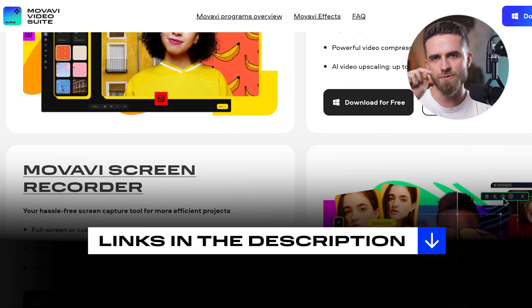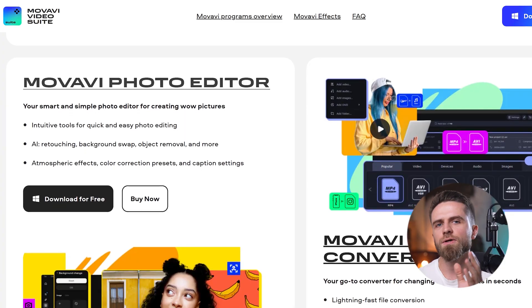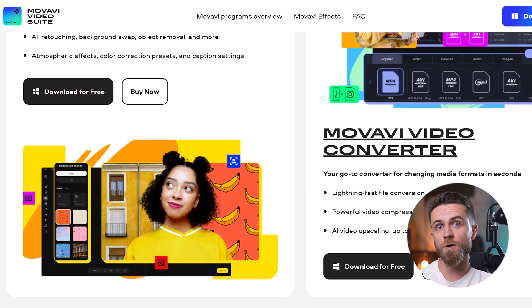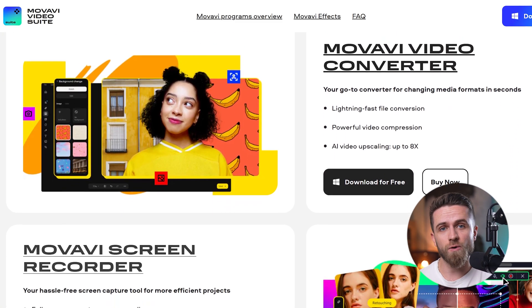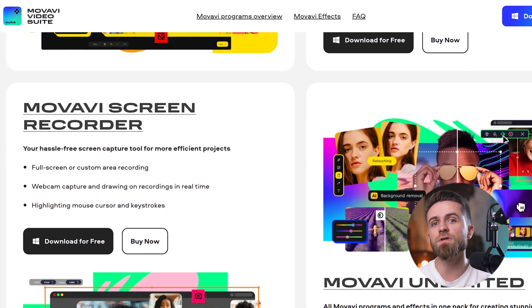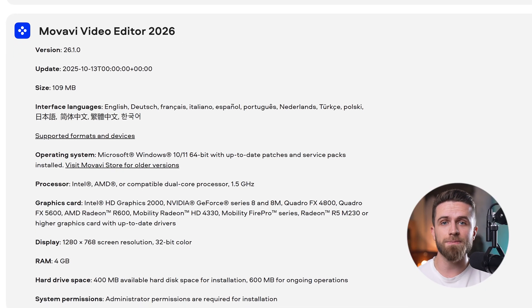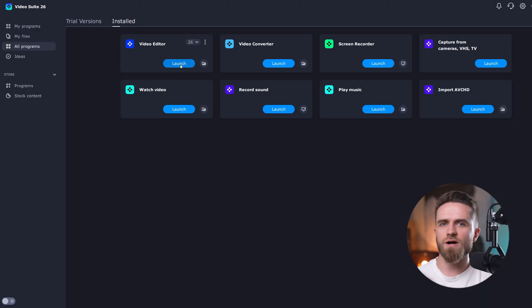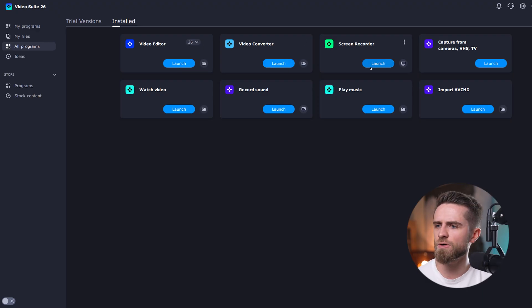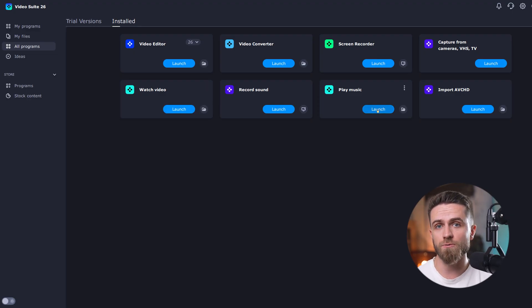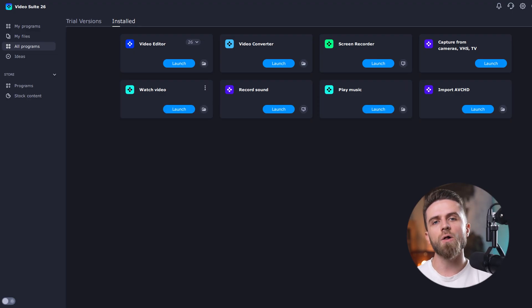Hit the link below to grab your discount. Movavi isn't just a one-trick pony — you can try everything with a free trial or one-month plan, so you can edit a whole project and see how it works before committing to a year. Just a reminder: the VLOG20 code only applies to annual plans. If you do give it a try, make sure your PC meets the system requirements for best performance. Movavi has a whole ecosystem — screen recorder, converter, slideshow maker, and more. If you need to capture your screen or convert formats, it's all in one suite.